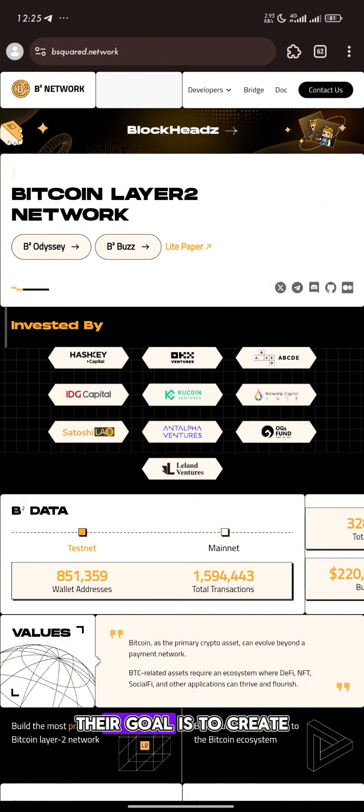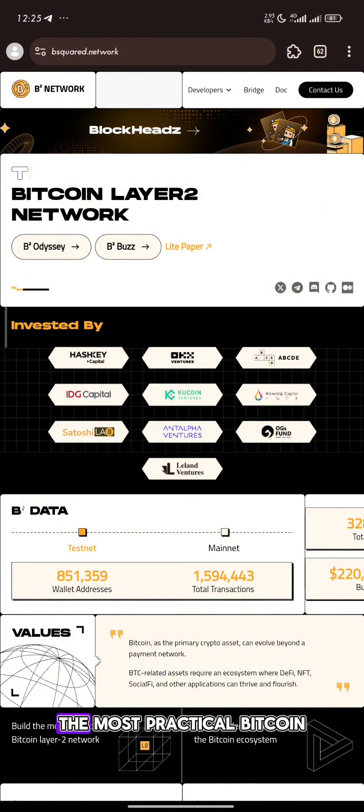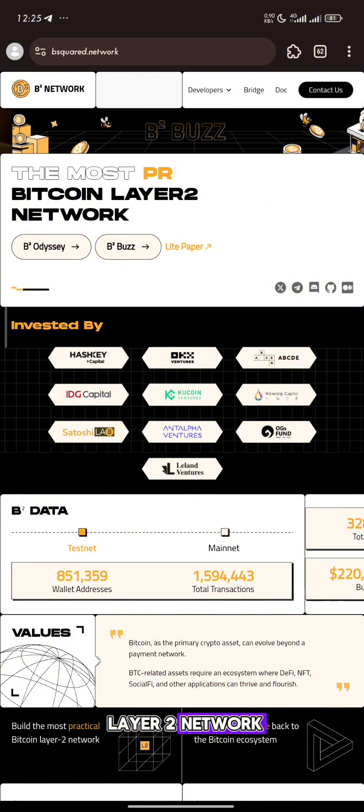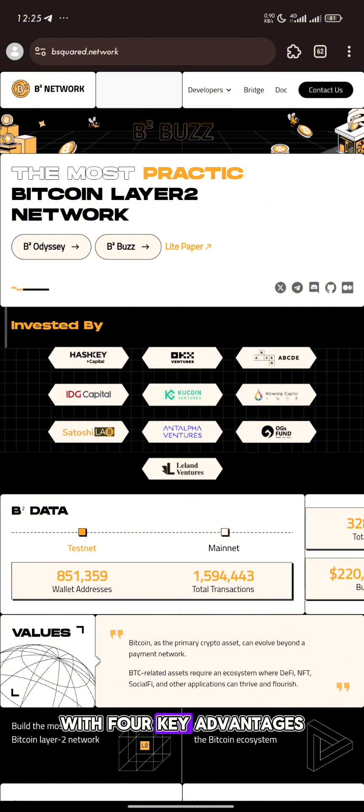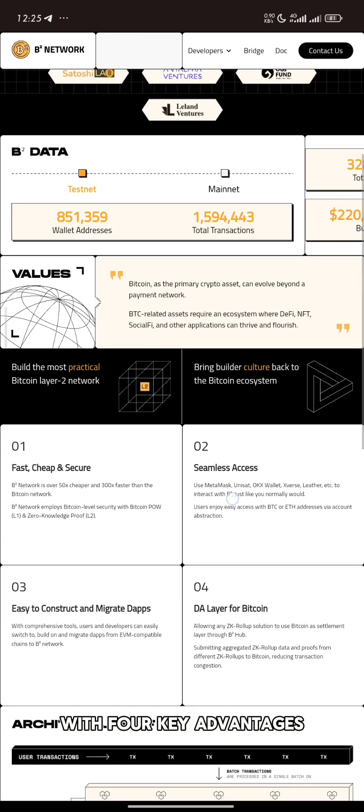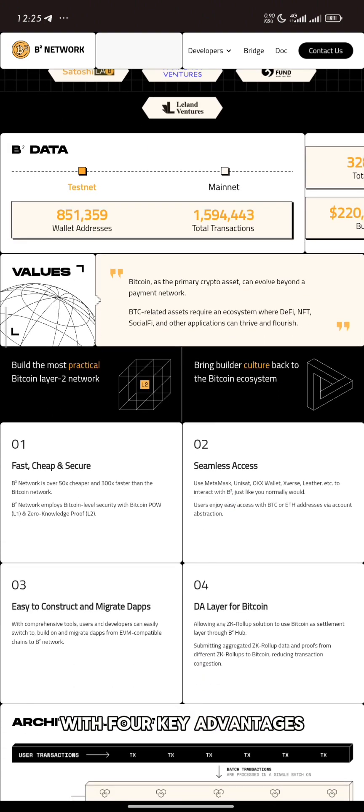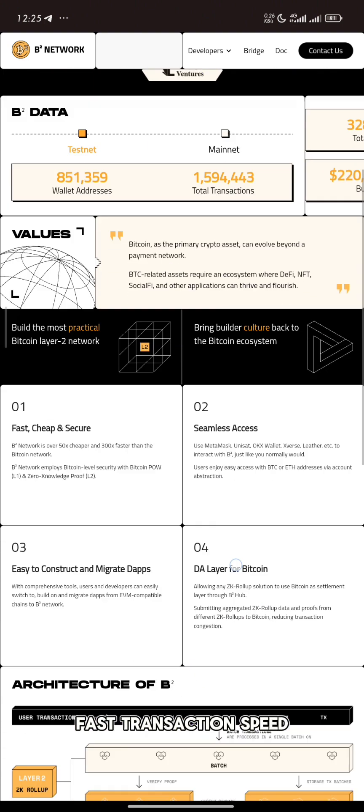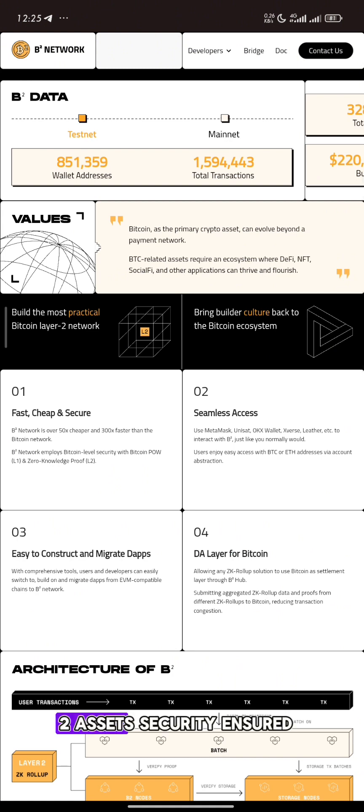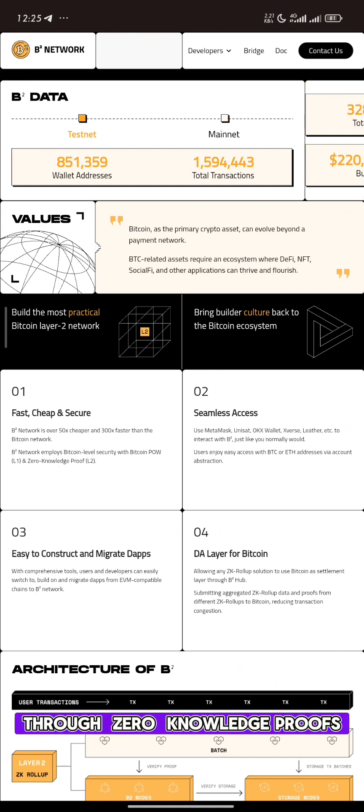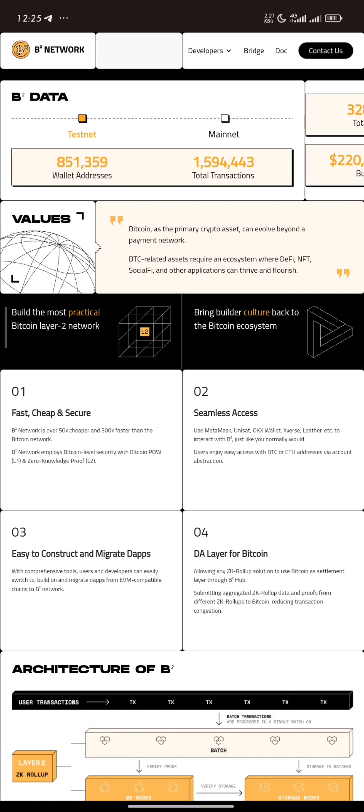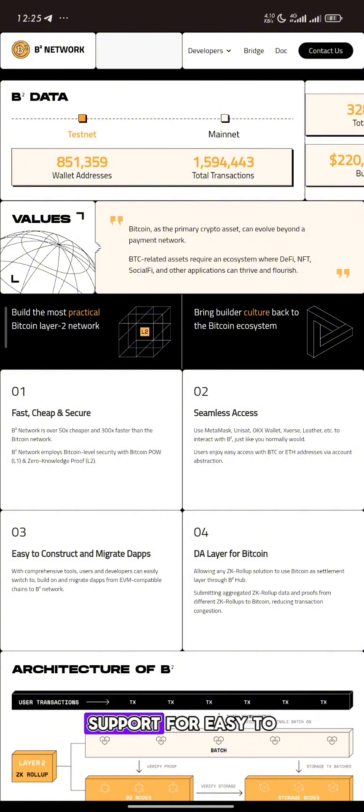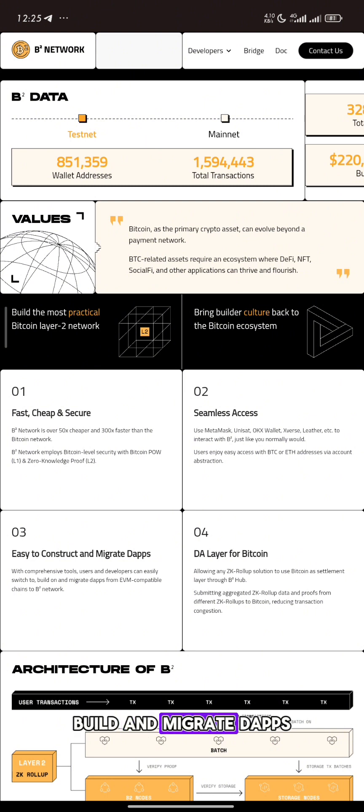Their goal is to create the most practical Bitcoin layer 2 network with four key advantages: low gas fees and fast transactions, asset security ensured through zero knowledge proofs, seamless access through commonly used wallets, and support for easy to build and migrate dApps.